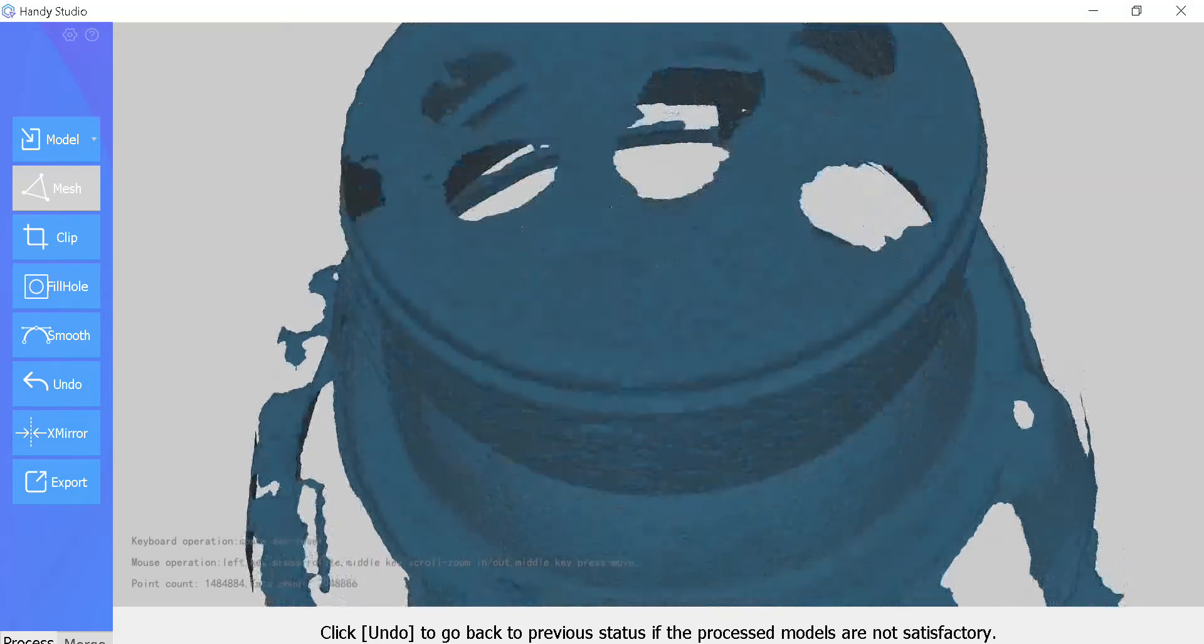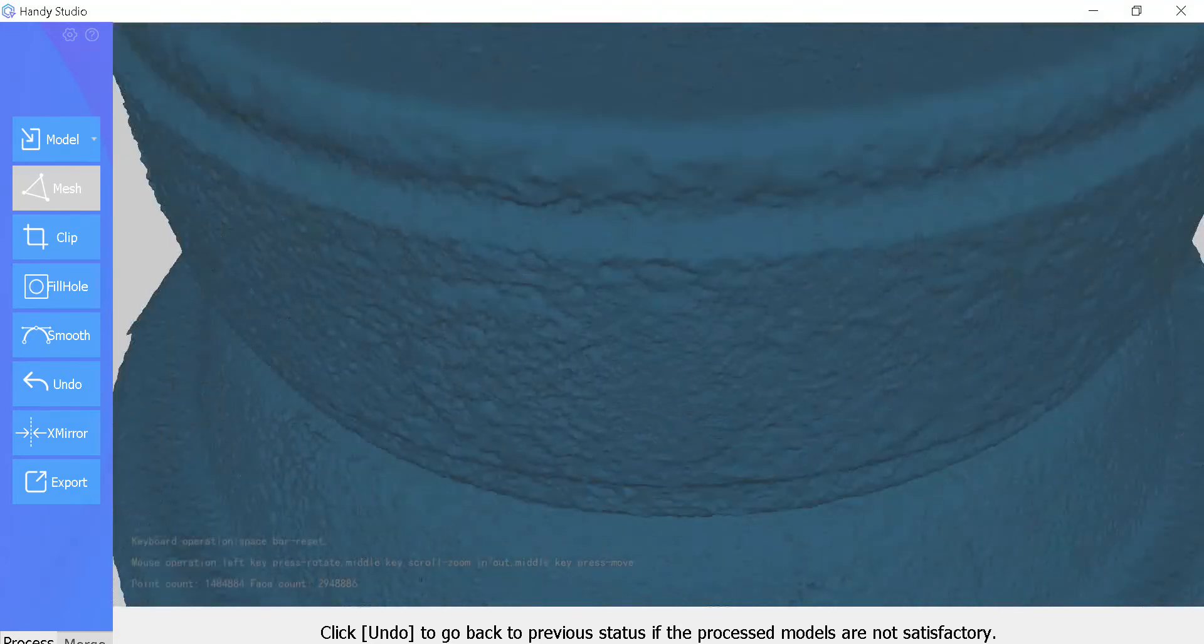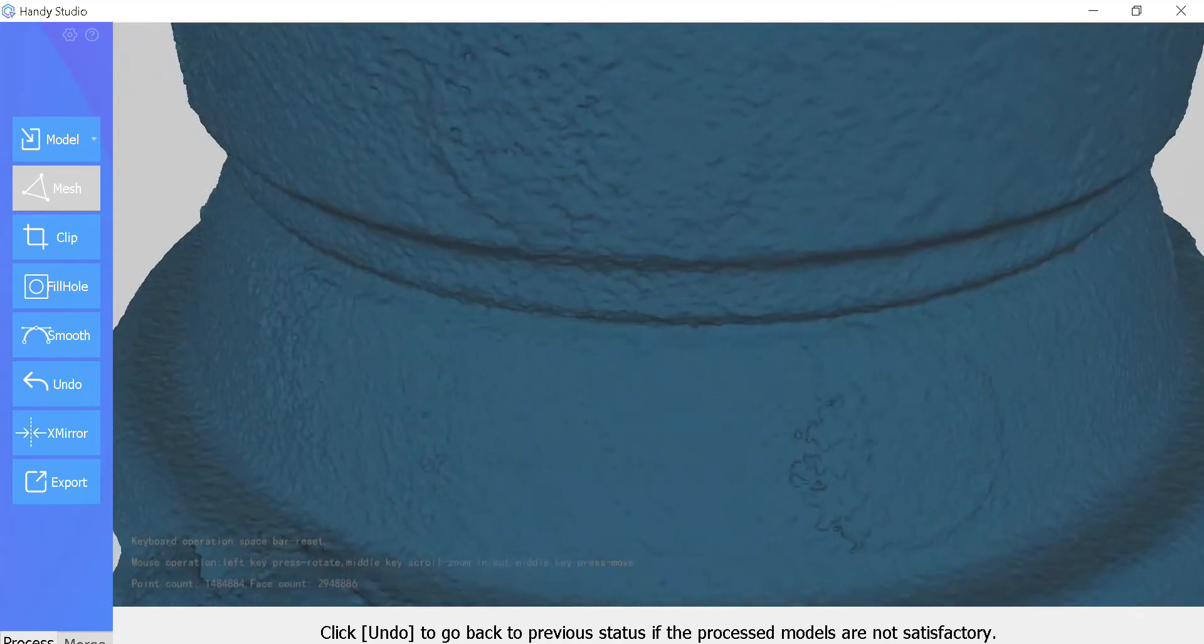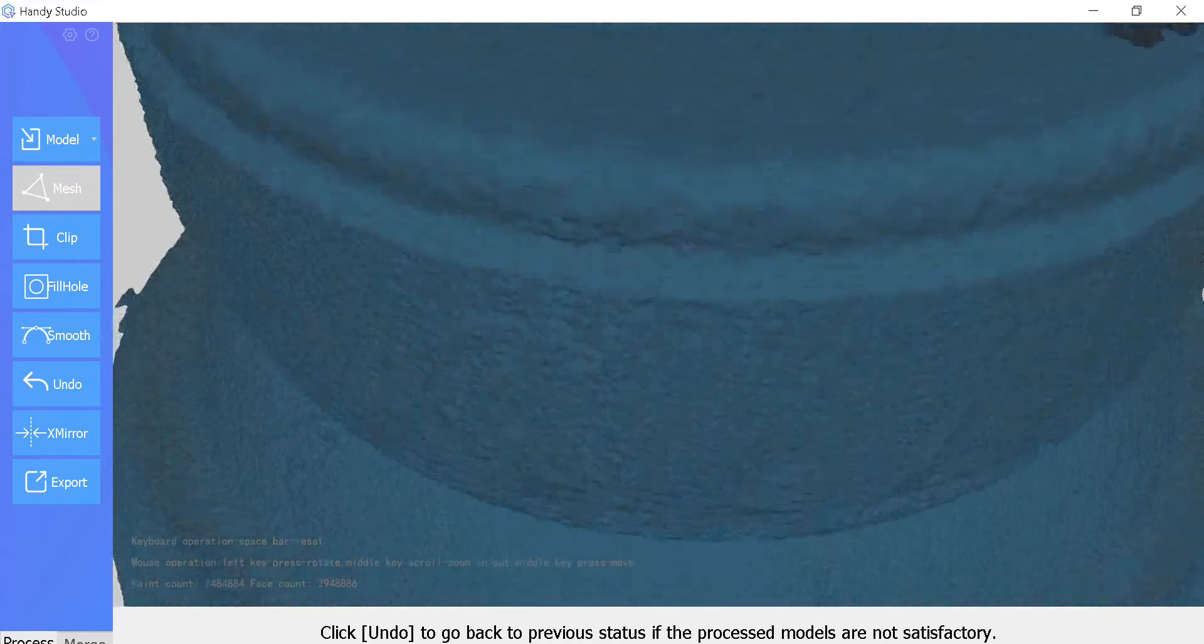I gathered about 216 frames I think, and I smoothed it in HandyStudio.